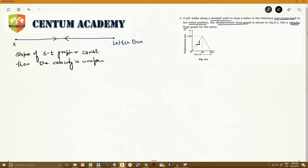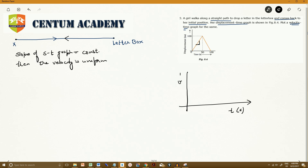Since we have uniform velocity, let's now draw the corresponding velocity-time graph. The x-axis is time in seconds and the y-axis is velocity in meters per second. Let's find out the velocity from the graph.